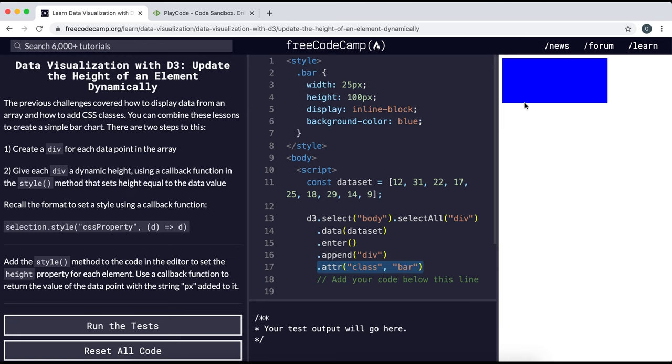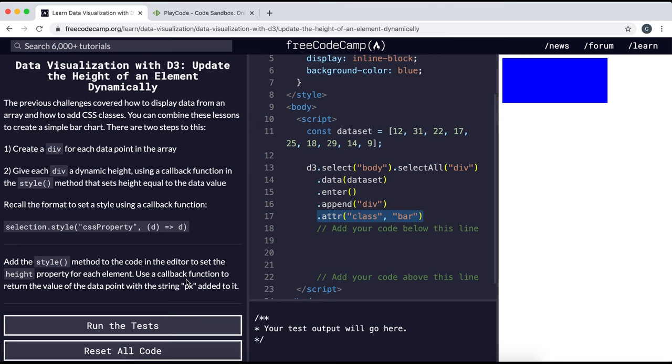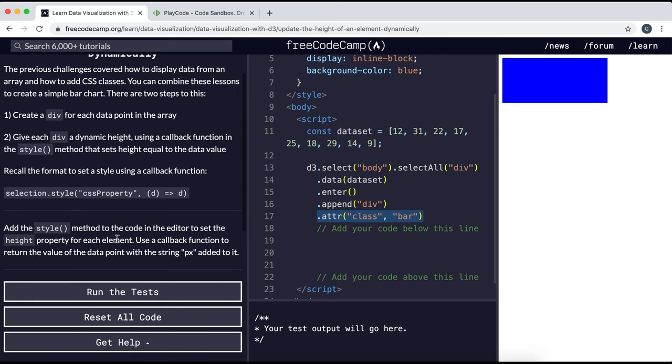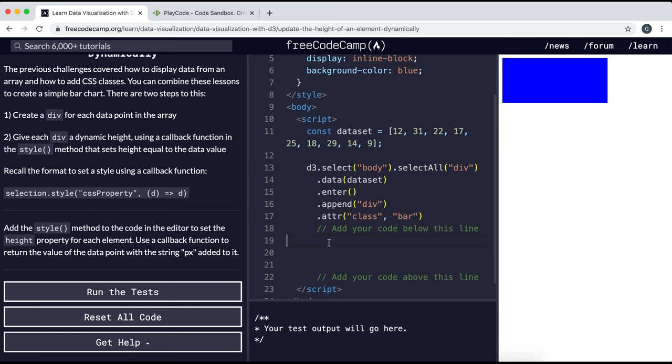And all it wants us to do is use a style method to set the height of the bar based on the value in the array. So to do that, we would first call the style method on this selection, and then as the first argument we would pass in the property that we're going to change, which would be height.